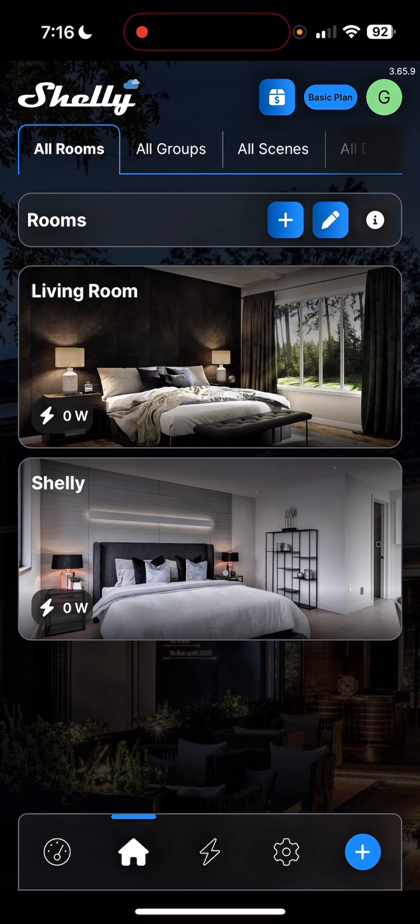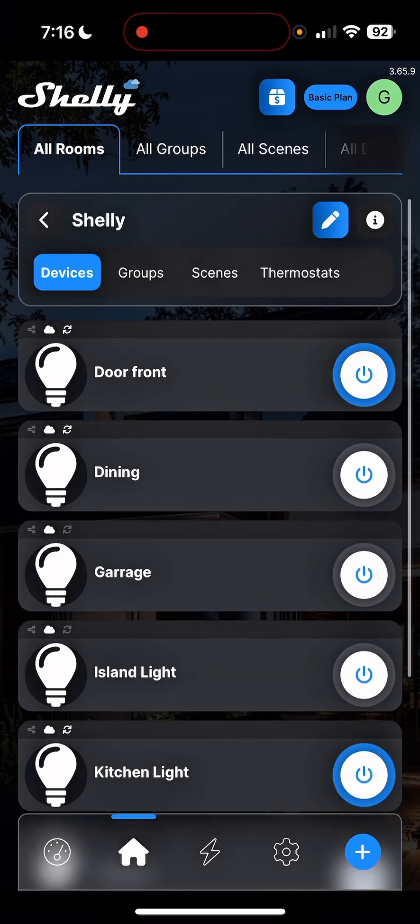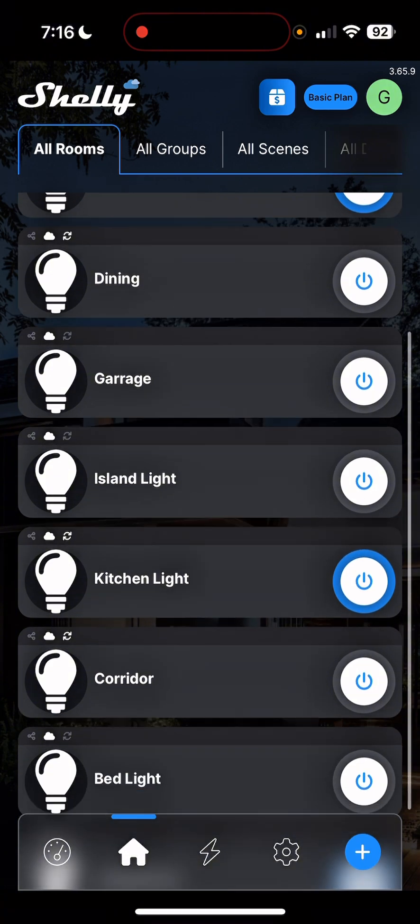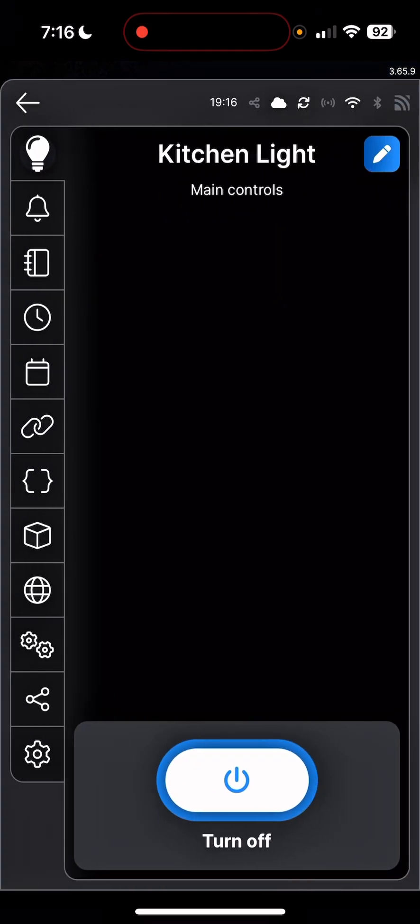So I'll go to the room and here you can see the lights that I have been controlling with the Shelly relay. So I'll pick one light which is the kitchen light, okay.